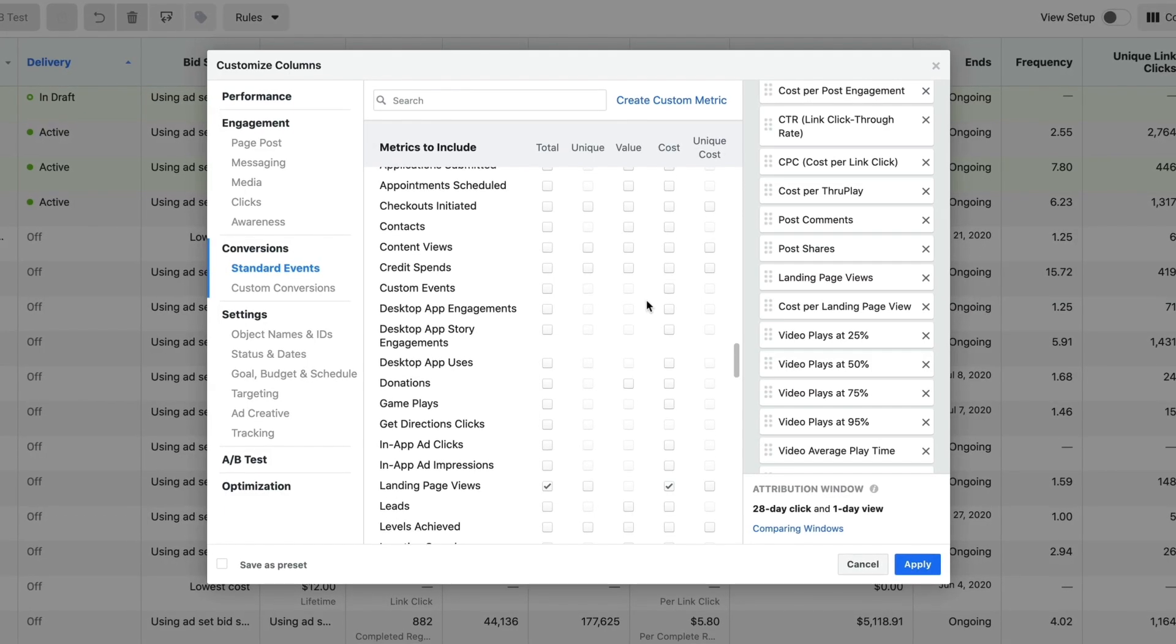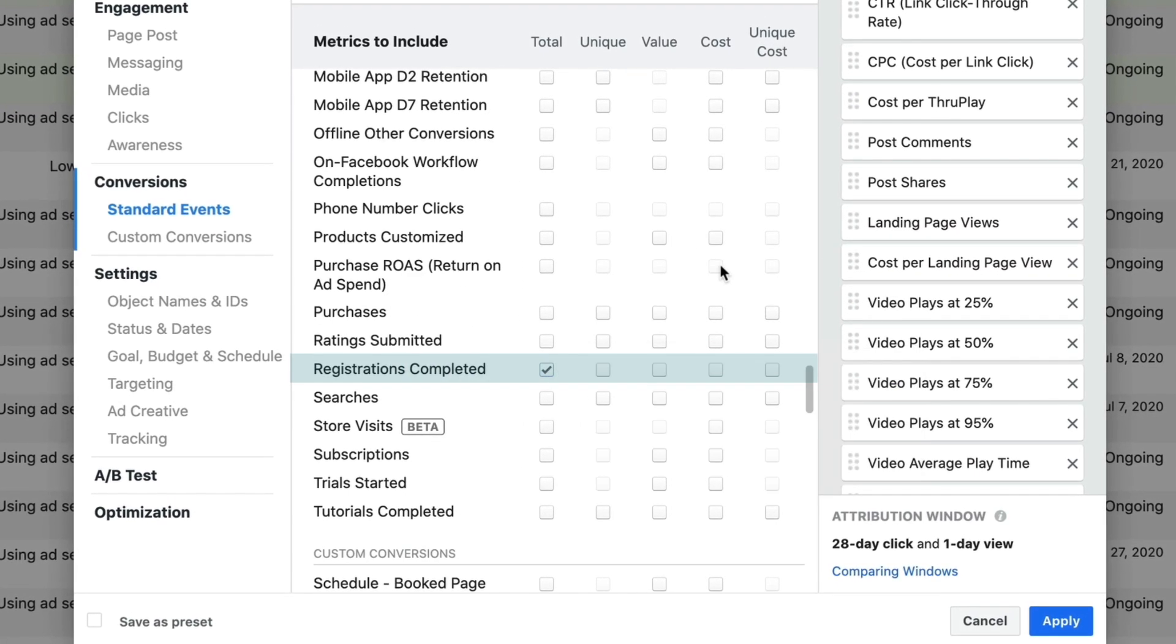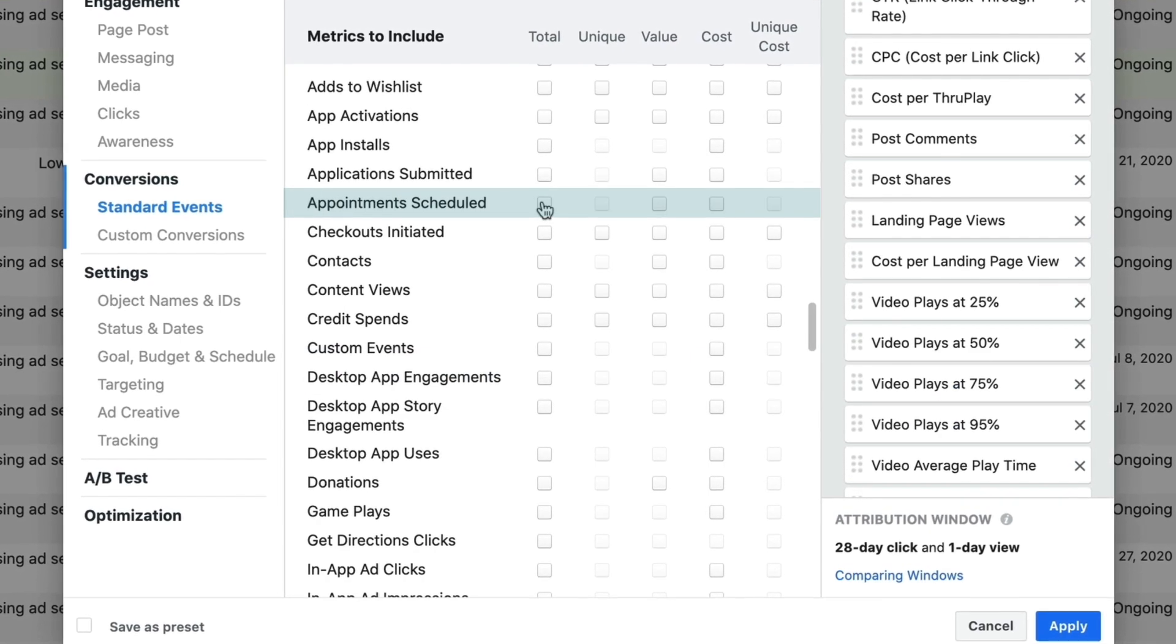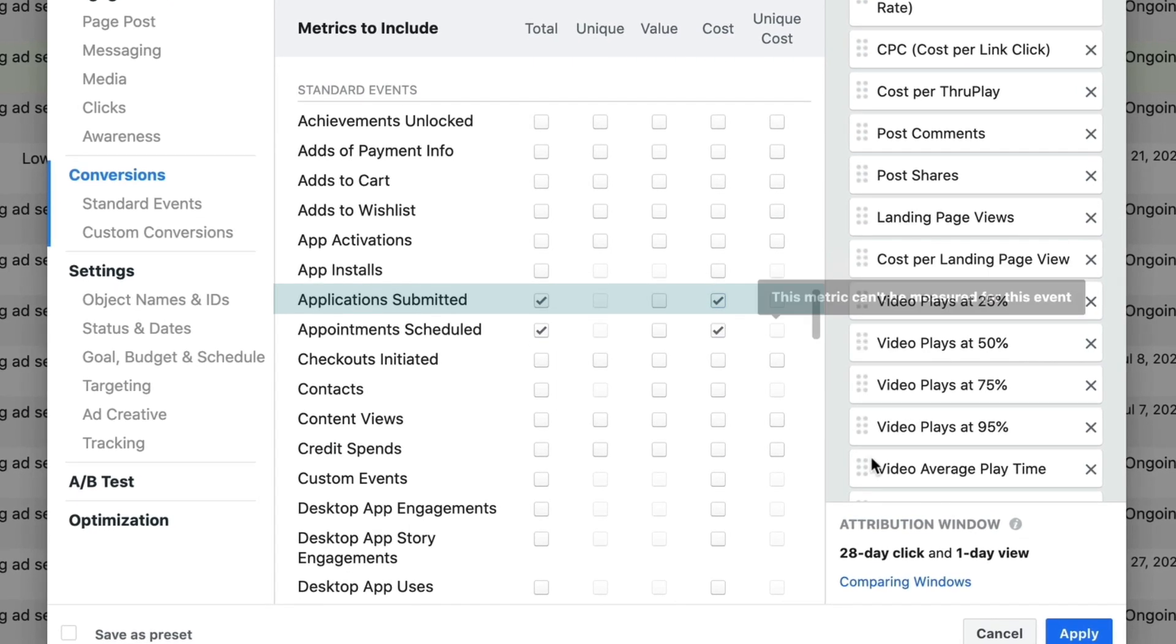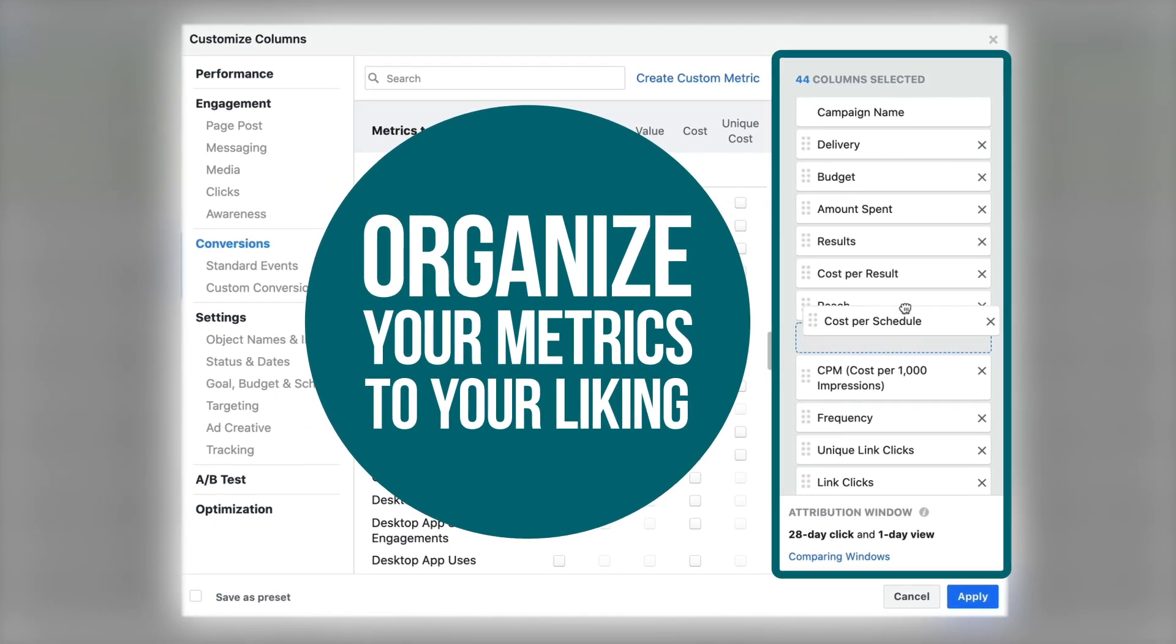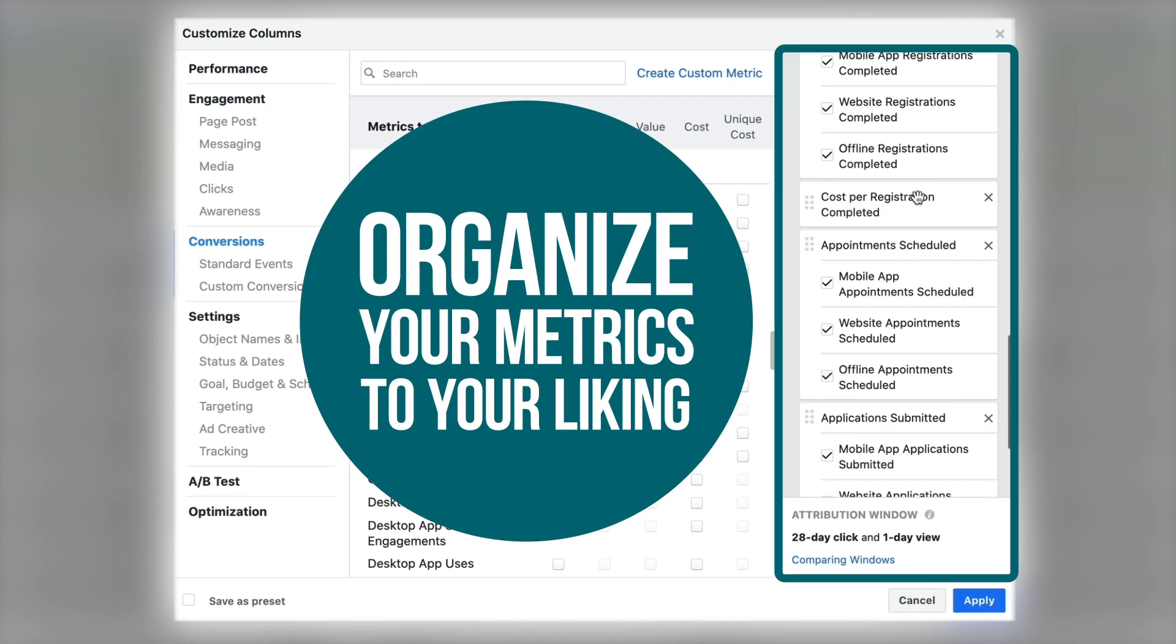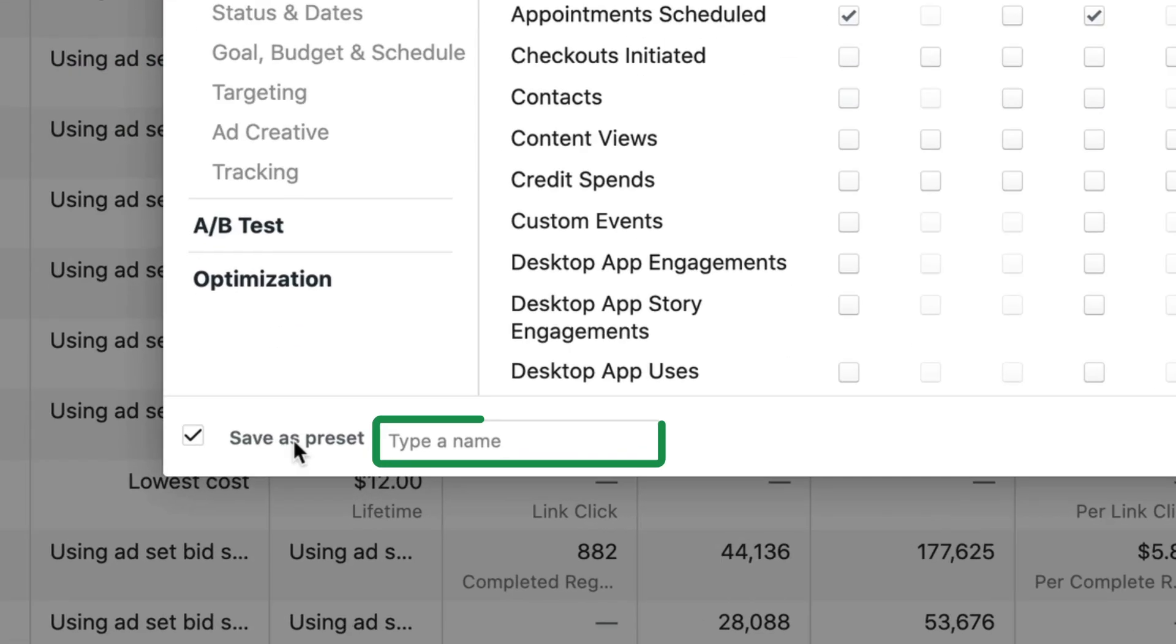Go ahead and select the events that we have: registrations completed, my total and my cost, appointments scheduled, applications submitted. I'm selecting total and cost for all of them. I personally drag cost per schedule and schedule at the very top of my page. This is the primary focus for me of understanding if I'm achieving my core goals.